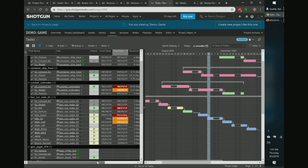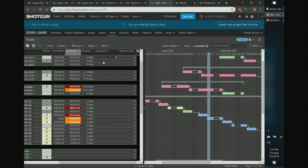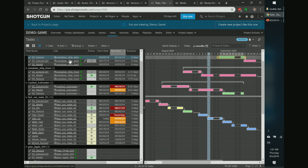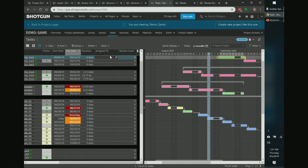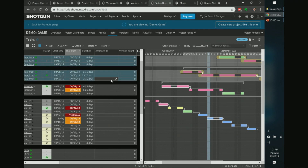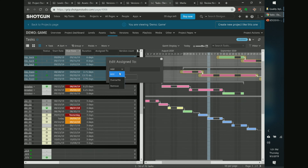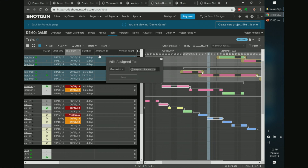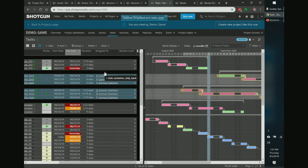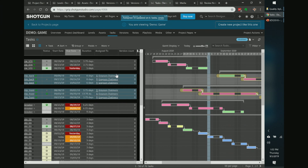Mass editing is very helpful. For example, to change the 'assigned to' field for multiple assets, hold shift to highlight several rows, then right-click a column to edit only that column. You can add, overwrite, or remove assignees all at once — type the name, hit save, and it's done. That's mass editing a single column.